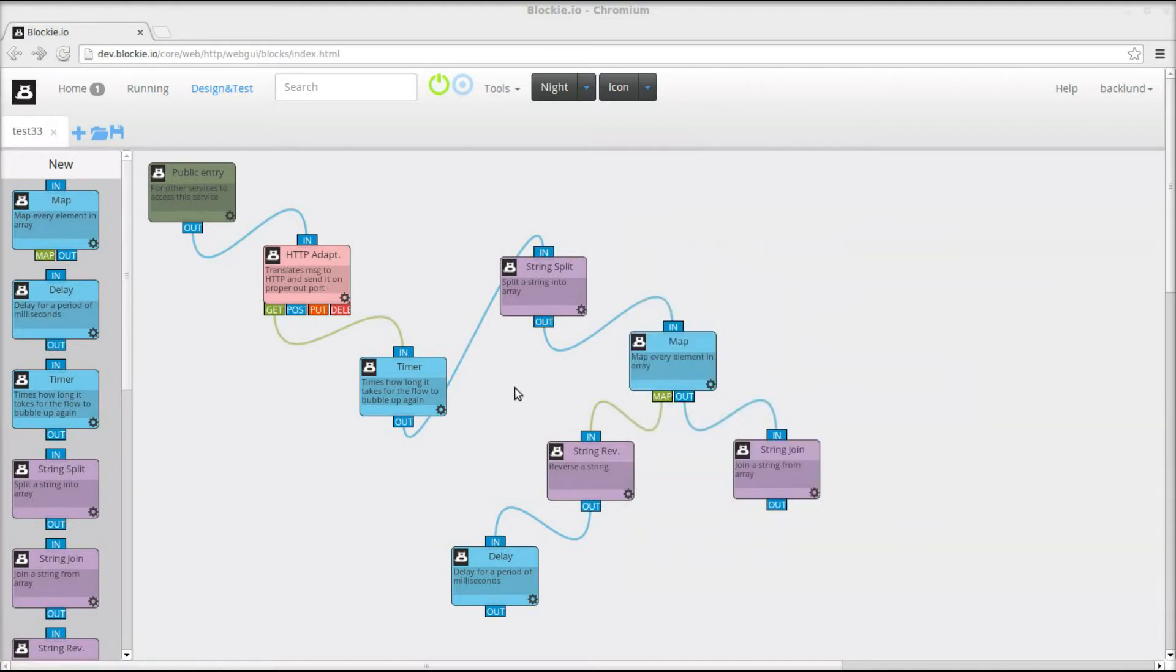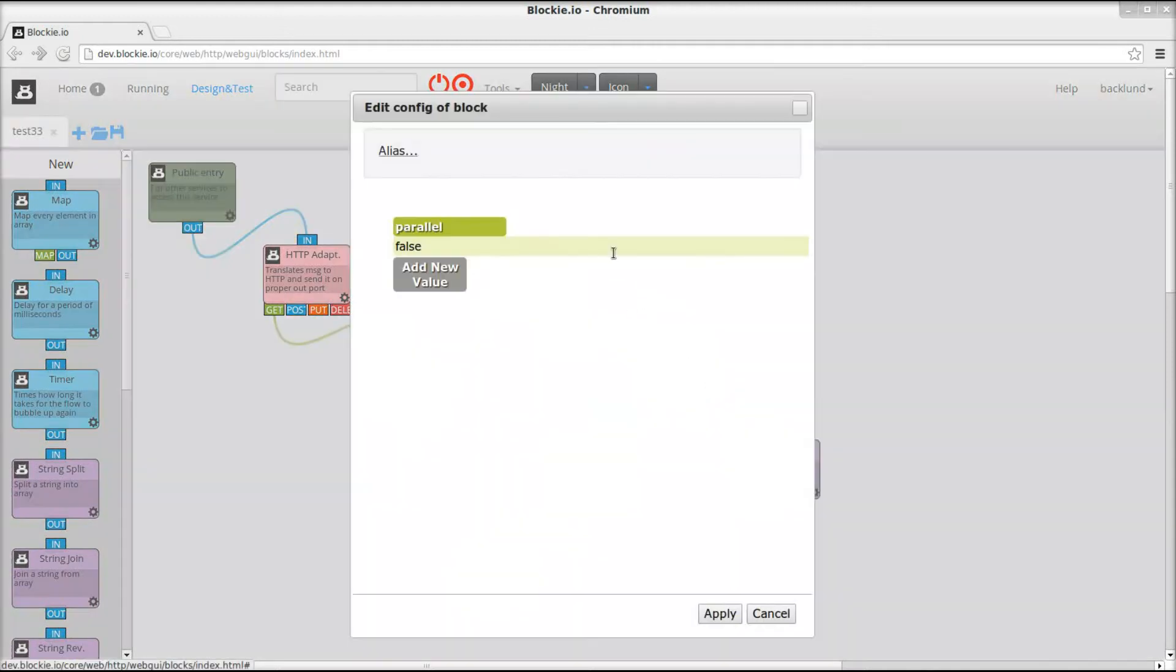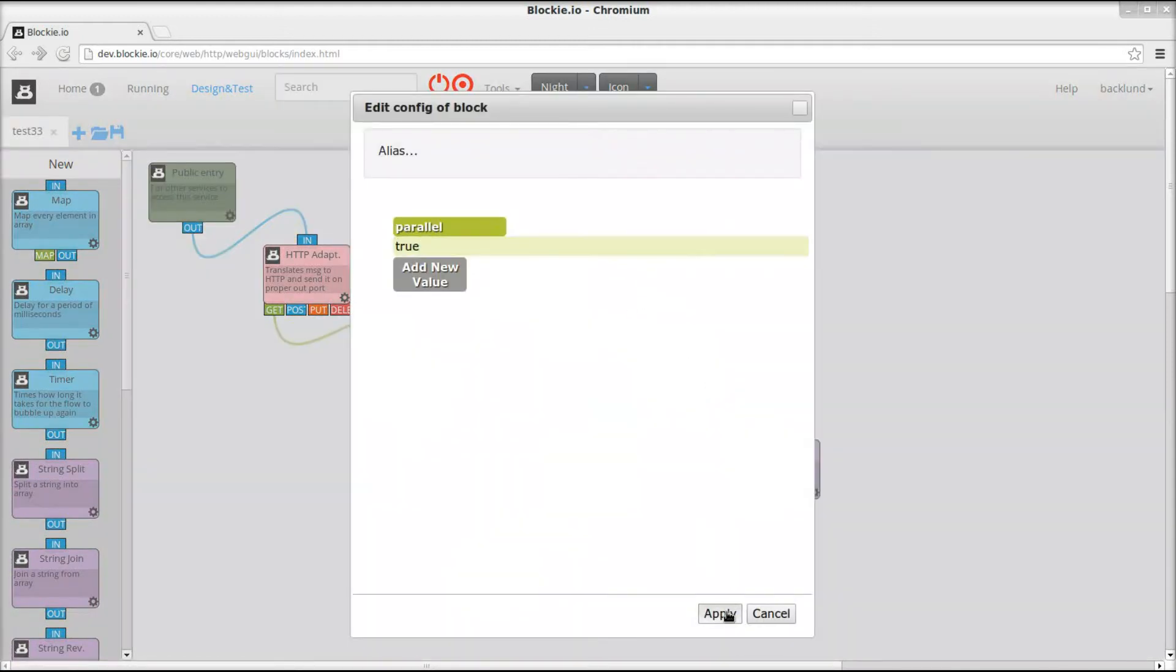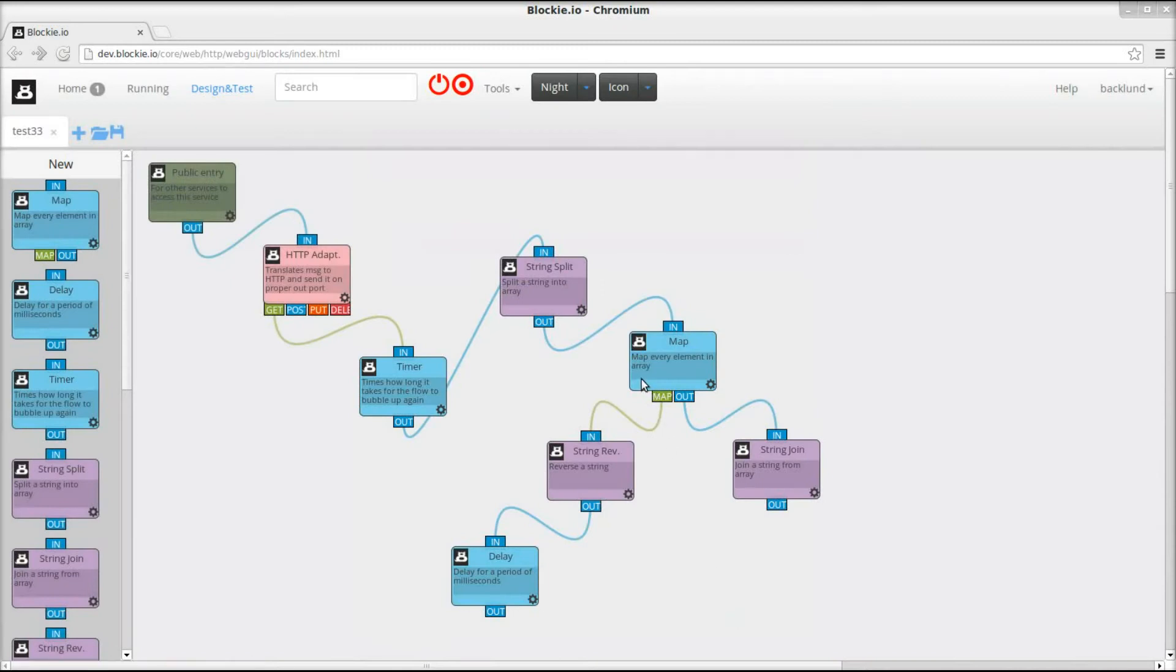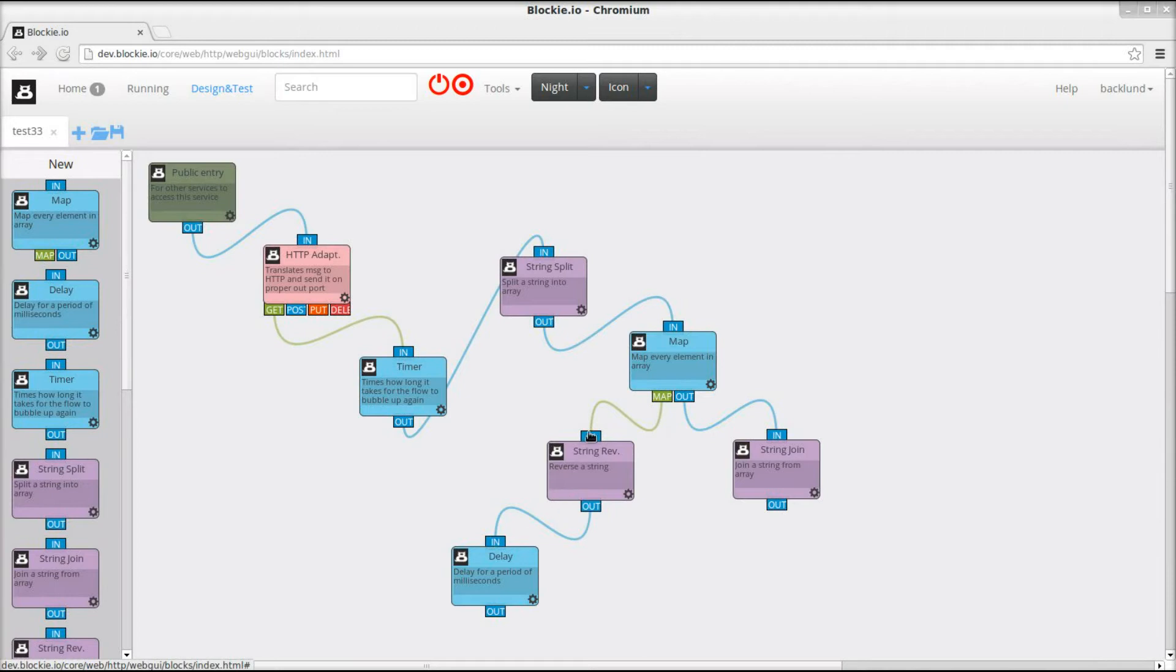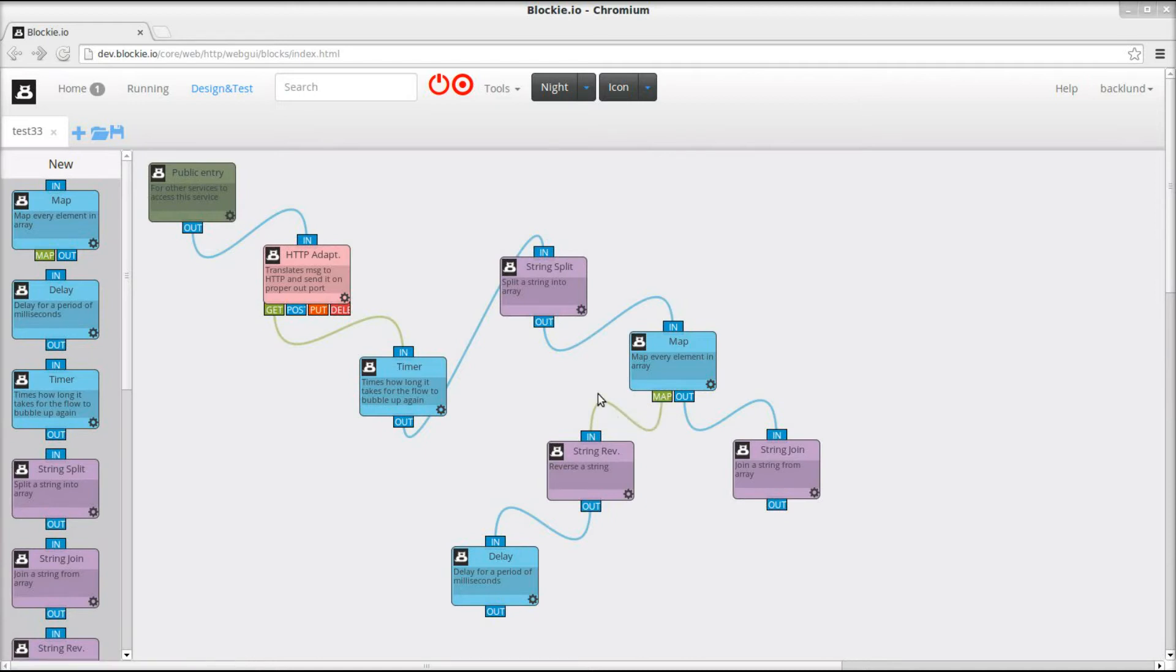So now we're gonna do something else. Now we're gonna put this in parallel mode. Meaning that instead of having one element at a time here in serial, we're gonna have all elements simultaneously coming out of the map output here.